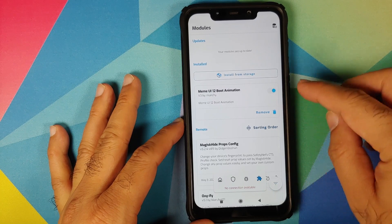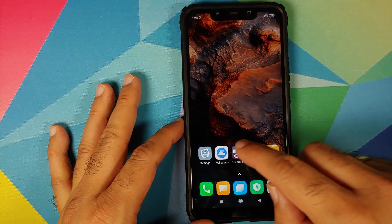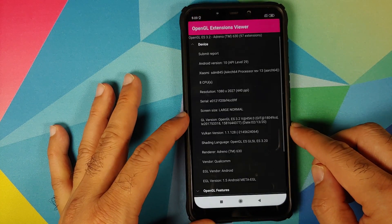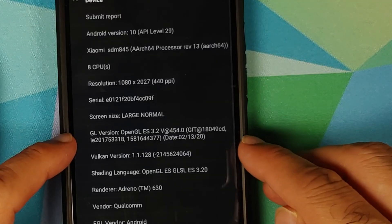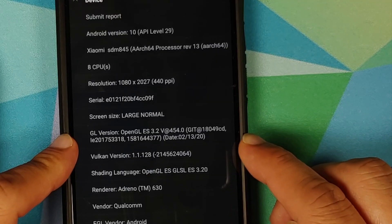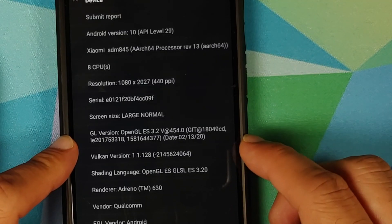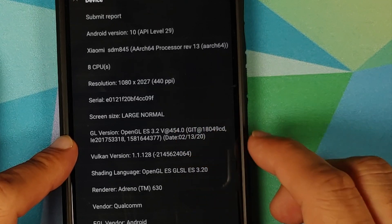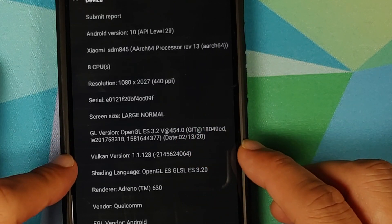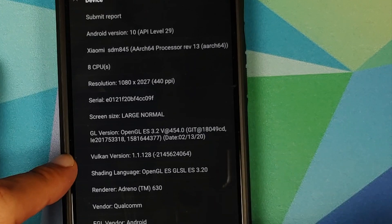I do not have the Magisk modules installed since we used TWRP. Opening the OpenGL application confirms the date has changed to 2-13-20, the GL version is @ 454.0, and the Vulkan version is 1.1.128.